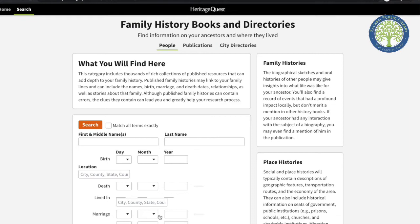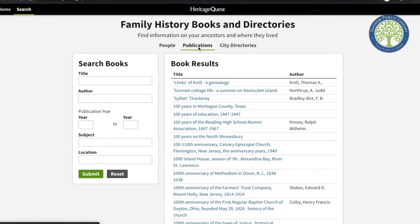Now there are two different types of searches that we can do. We can search by publication or by a specific person. To search by publication, we'll click on the Publications button at the top.